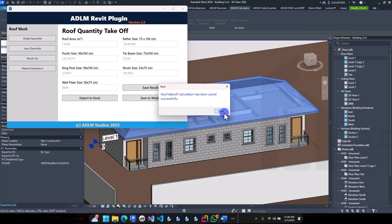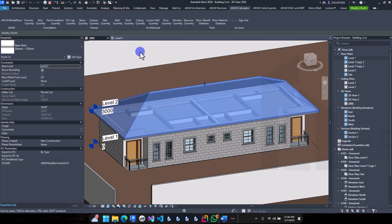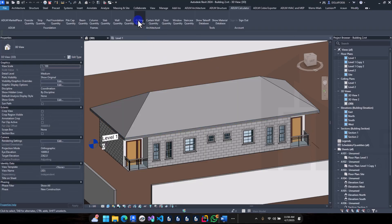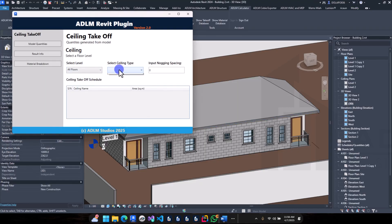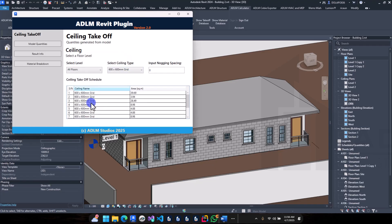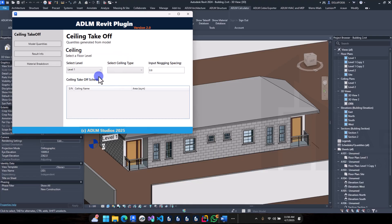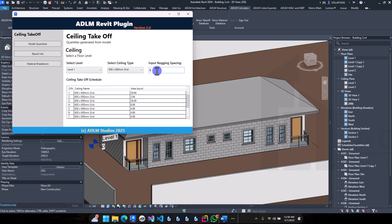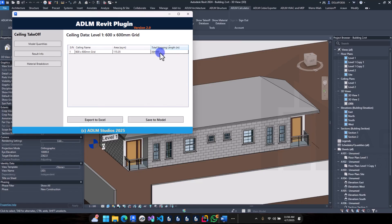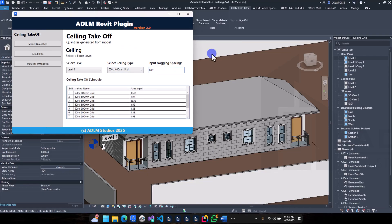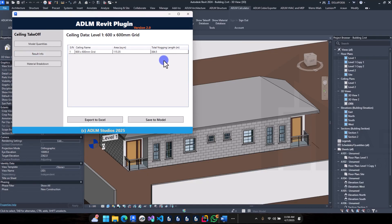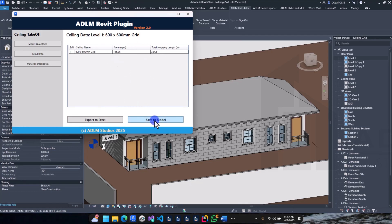For the ceiling, select the ceiling quantities. You have the ceiling area details here. The nogging spacing is probably 0.6m. Change it to level one — your nogging spacing is 0.6. Check the results and you have your total nogging length and details here. Note that the 600 is in millimetres, not metres. You have the total length and area of your ceiling — save this also.